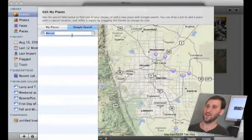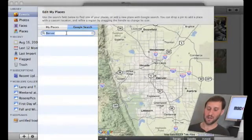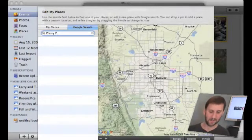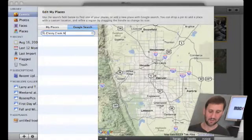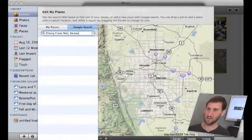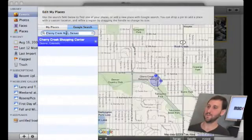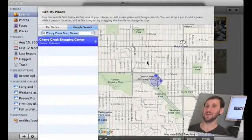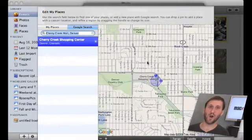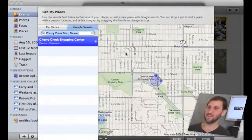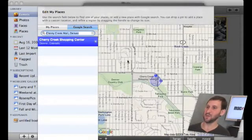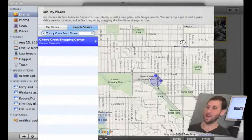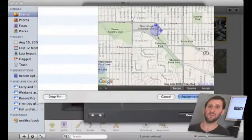I can go in here and basically do a Google search for that place. We will see what it comes up with. Sure enough it locates this. Now this is Google Maps so you can locate addresses, parks, airports, all sorts of specific things. So I am going to go ahead and say Cherry Creek Shopping Center and I am going to assign that to this photo.